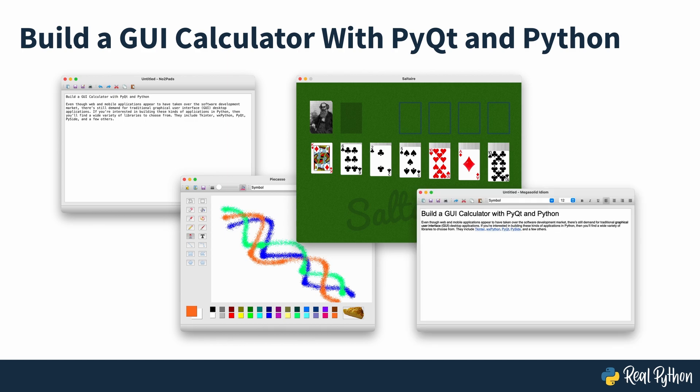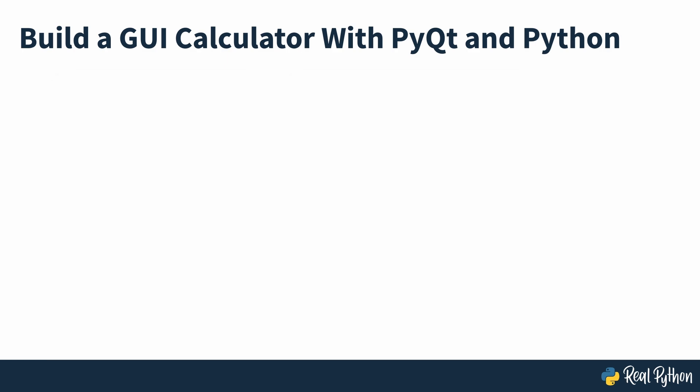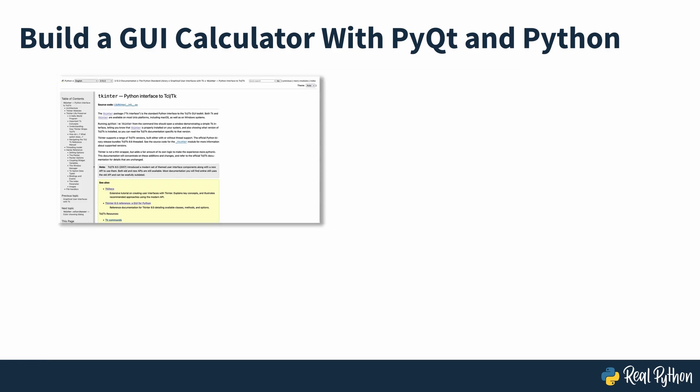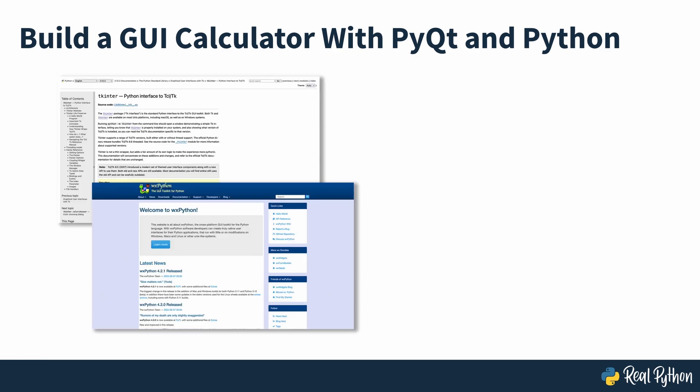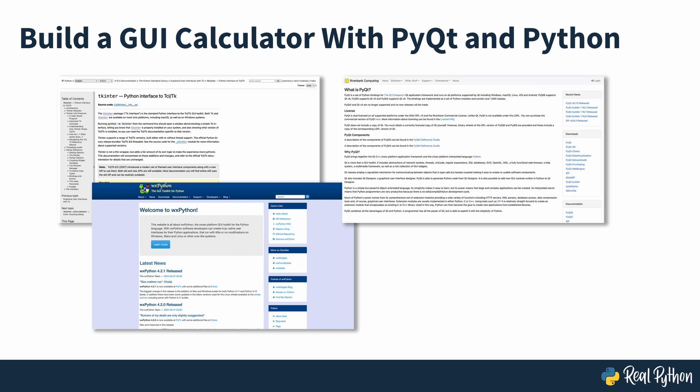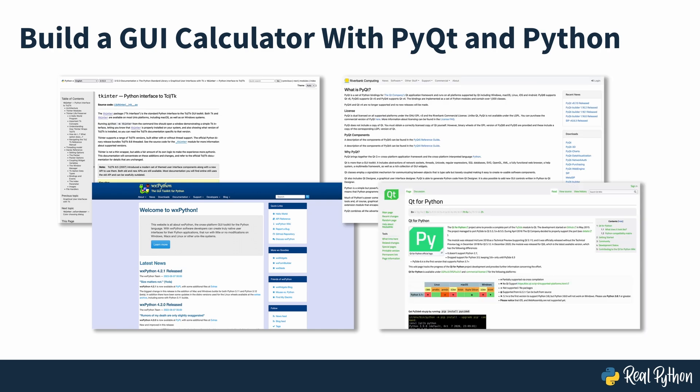If you're interested in building these kinds of applications in Python, then you'll find a wide variety of libraries to choose from, including Tkinter, wxPython, PyQt, PySide and others.